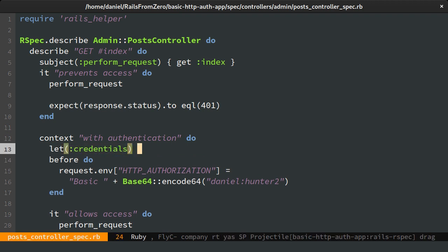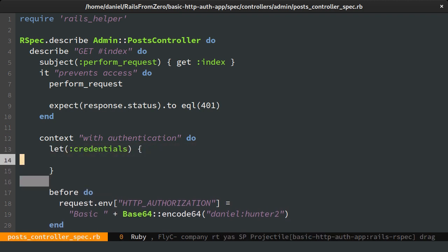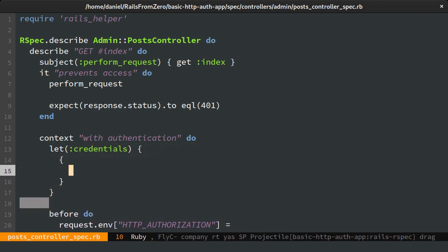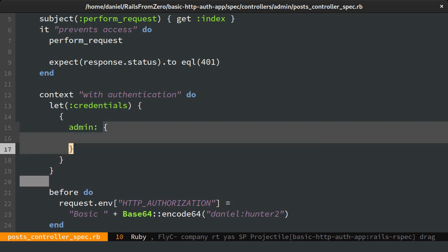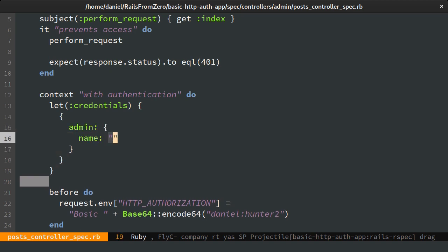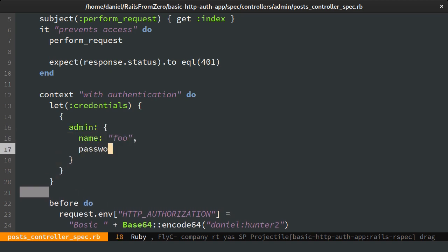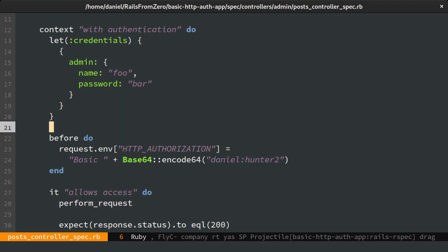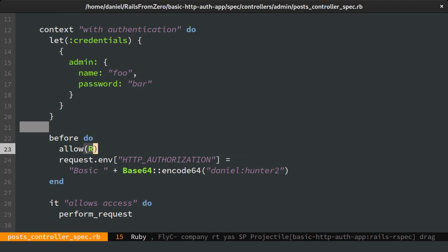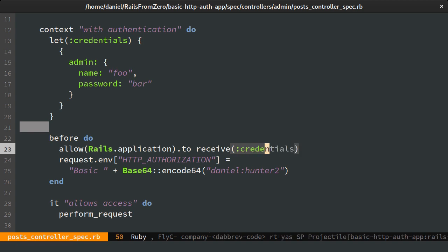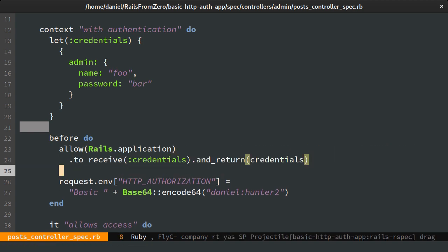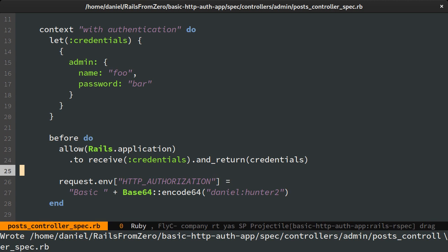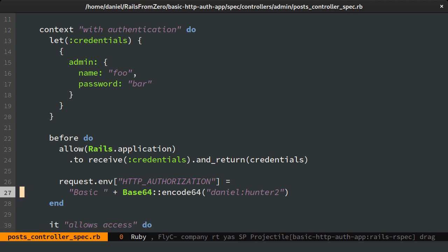Next I will stub the call to the Rails application credentials to return our dummy values instead. Lastly in our request header, we'll need to pass in the new user and password.